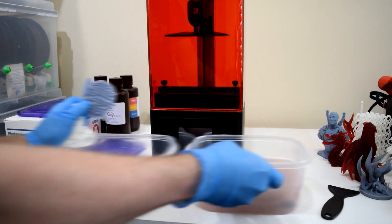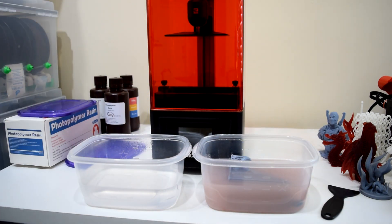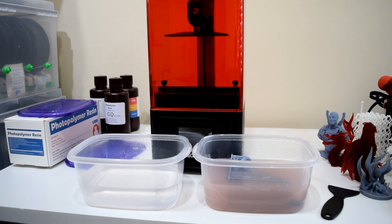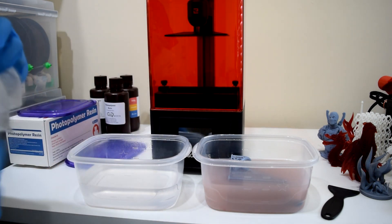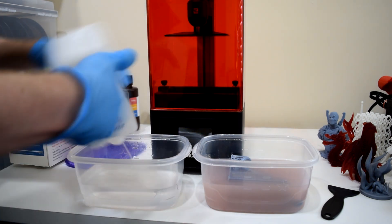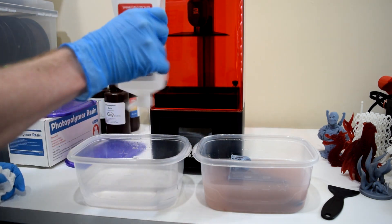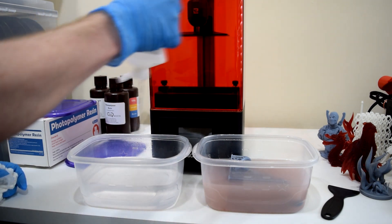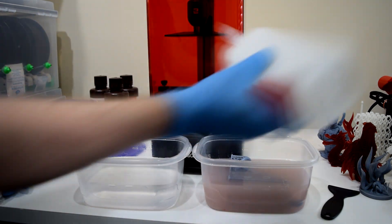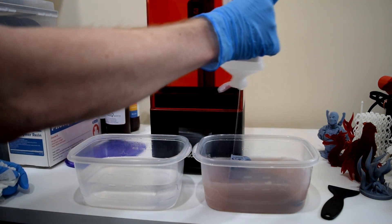Fortunately, the resin cleans off the prints fairly easily with 91% isopropyl alcohol, which you can get for a couple of bucks at places like Walmart. I just filled up two larger Tupperware containers with alcohol and used one for the first cleaning and the other for a final rinse. This seems to do a pretty good job of getting rid of any leftover resin and prepping for UV curing.